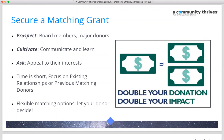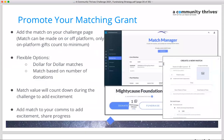You can have a matching grant run the full length of the challenge or just during a specific week. You can have multiple matches — queued so the second unlocks only after the first is met. There are lots of options for structuring a match, and the goal is to keep your campaign exciting and interesting for donors as you move through the four weeks.